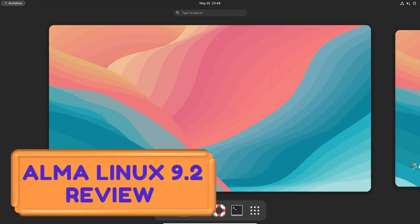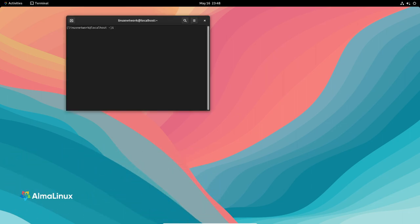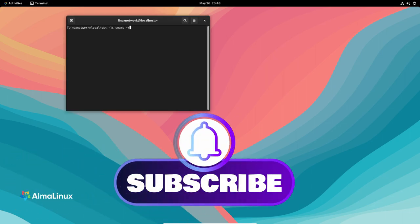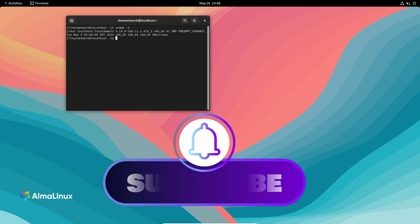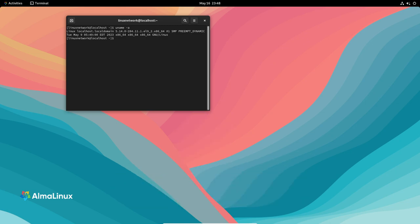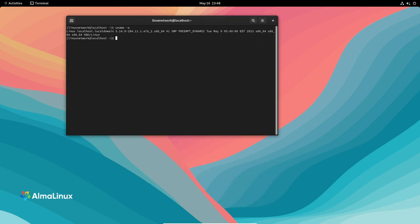Hello everyone! AlmaLinux 9.2 is gaining popularity as a reliable and secure alternative to CentOS, and version 9.2 brings some fantastic updates. So let's explore the key features and improvements.